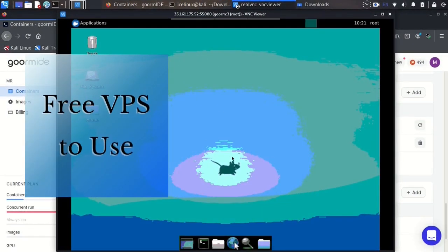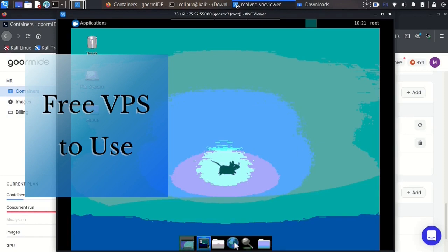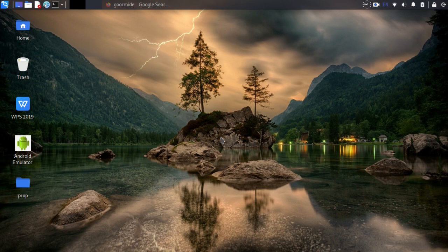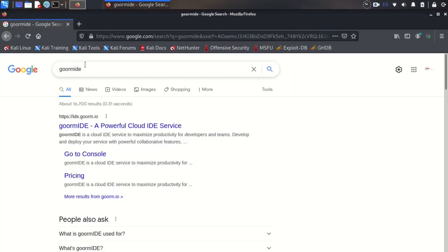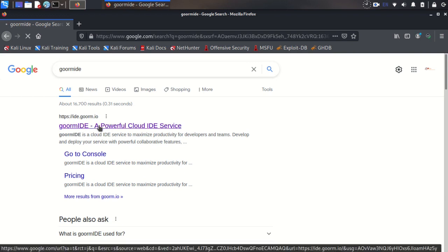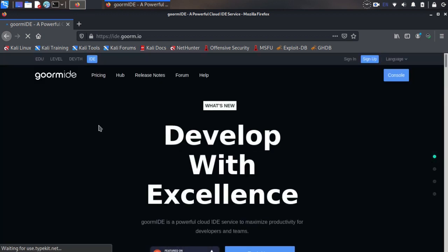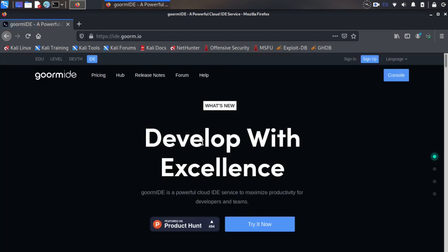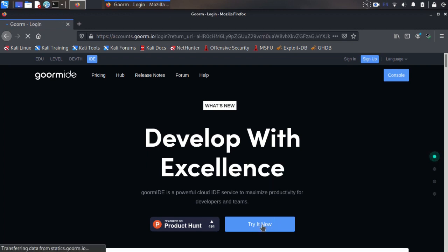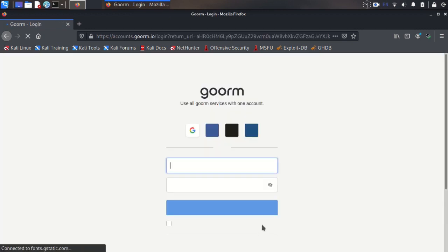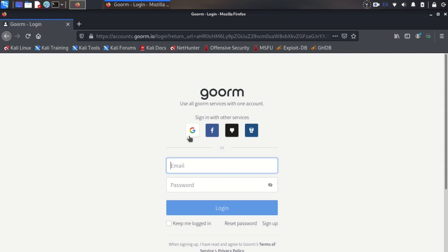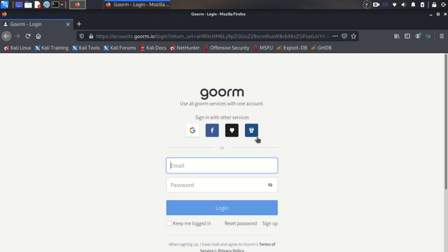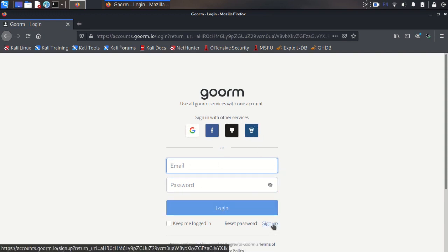Hello dear friends, this video is about free VPS to use, so let's start. Open your browser and search GORM IDE or GORMIDE and the first site will be the official site. Here you click on Try Now to create a new account.